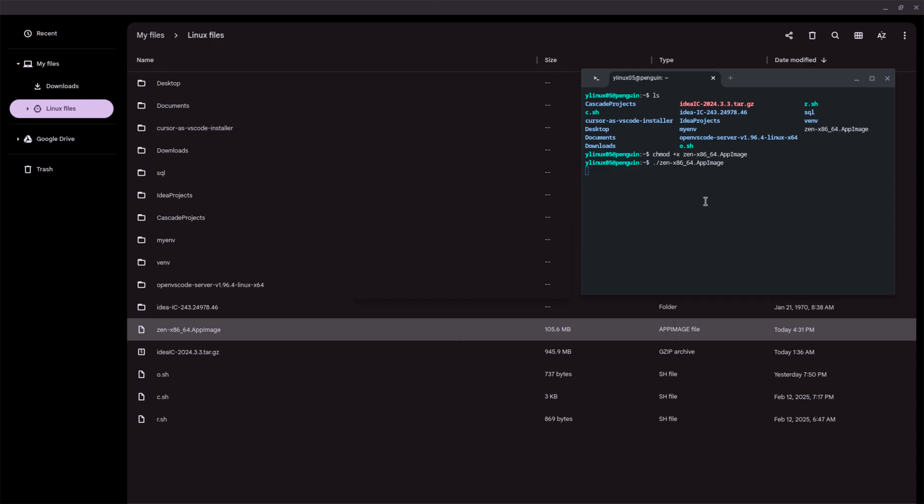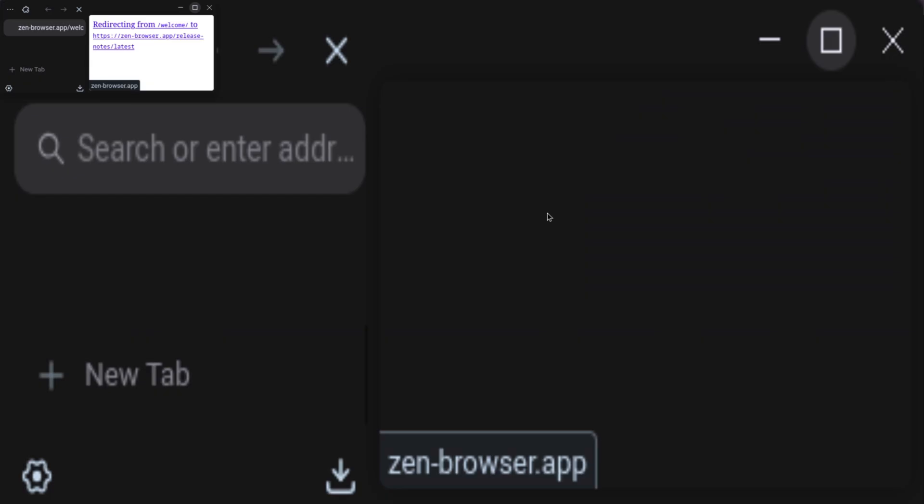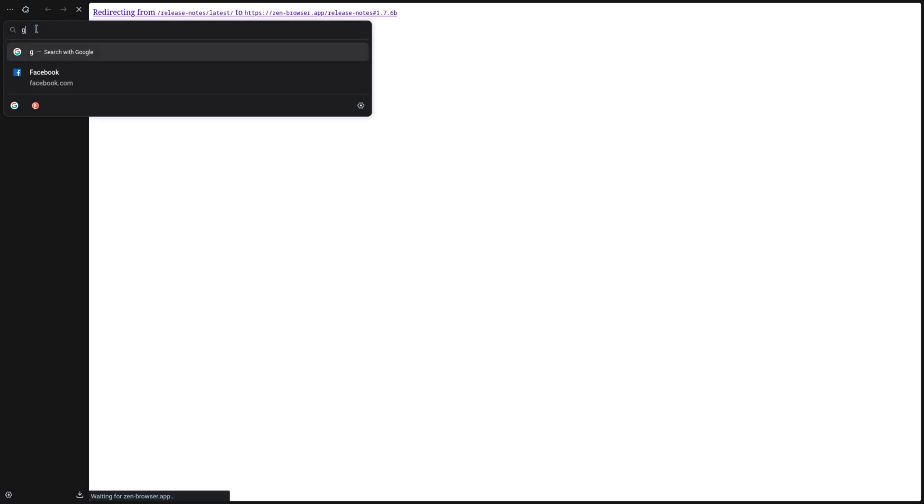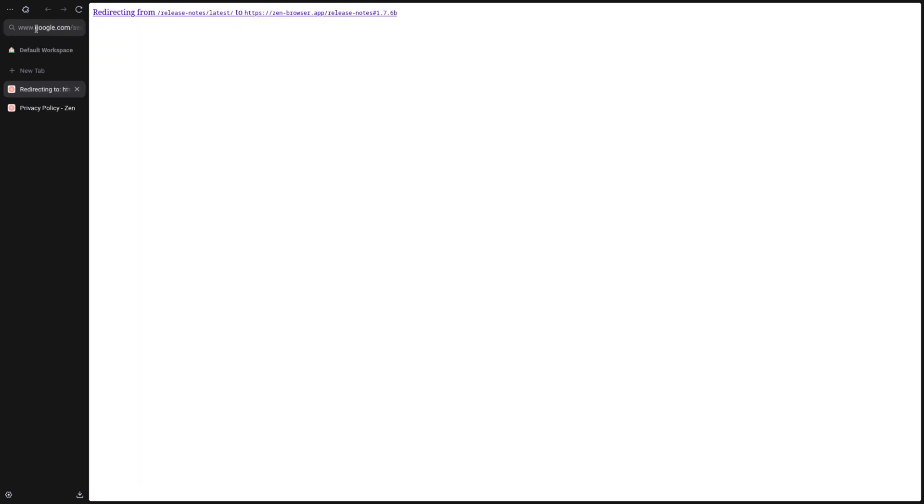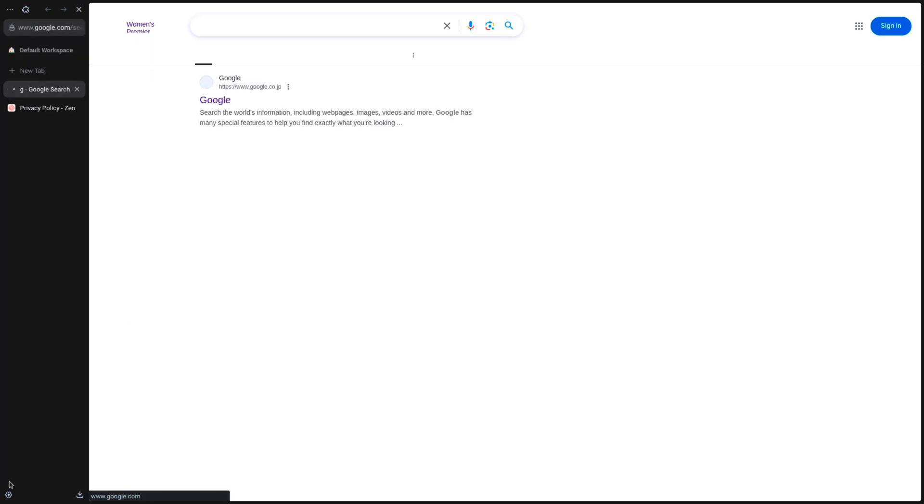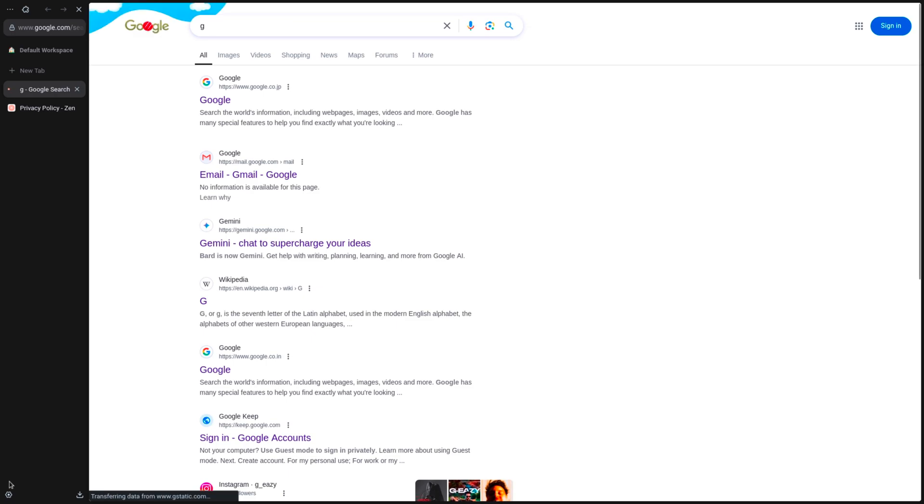Be sure to replace /path/to/zenbrowser.appimage with the actual path to your AppImage file. Save the desktop entry file and exit the editor. You should now be able to find Zen Browser in your Chromebook launcher. Enjoy a seamless browsing experience with Zen Browser on your Chromebook.